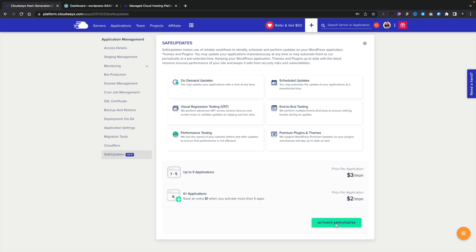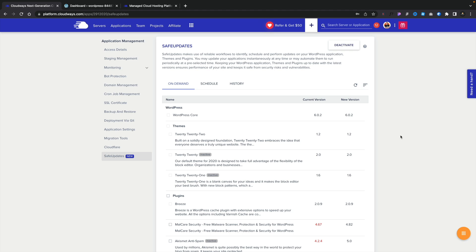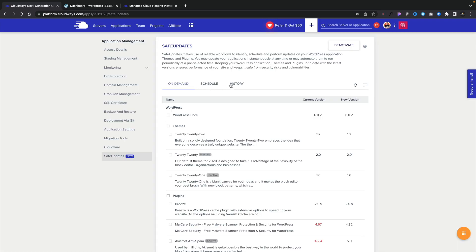To get started, let's click 'Activate Safe Updates' — that will set up all the details we need. Bear in mind this is on a per-application basis, in other words per website, not applied across your entire server. Once activated, we can see a range of options: we can choose on-demand updates to manually trigger them when we want, set up a schedule, and also view the history of any safe updates — including any issues that may have arisen during the process.